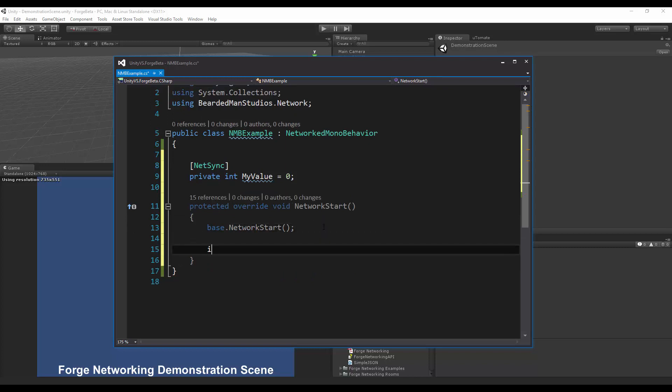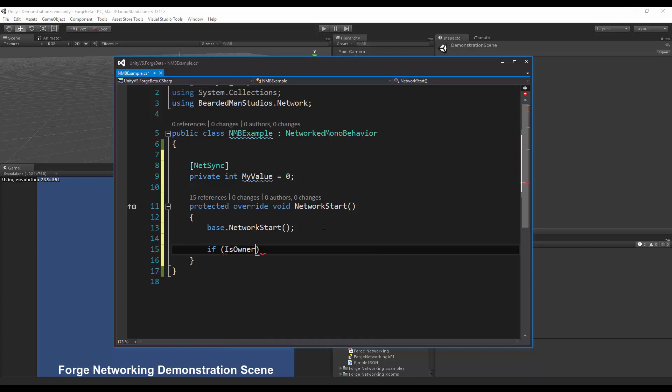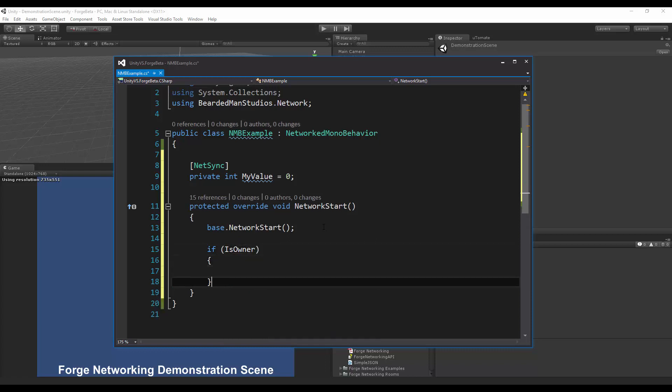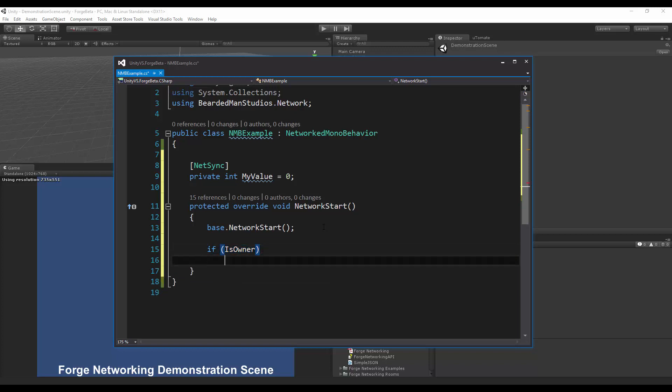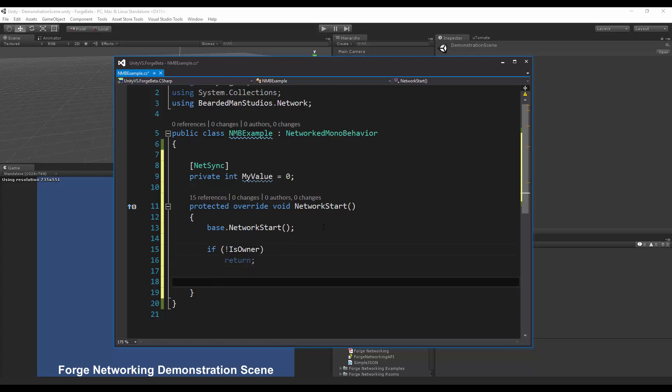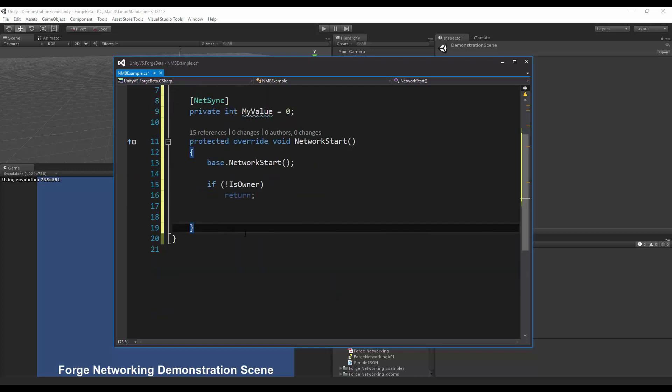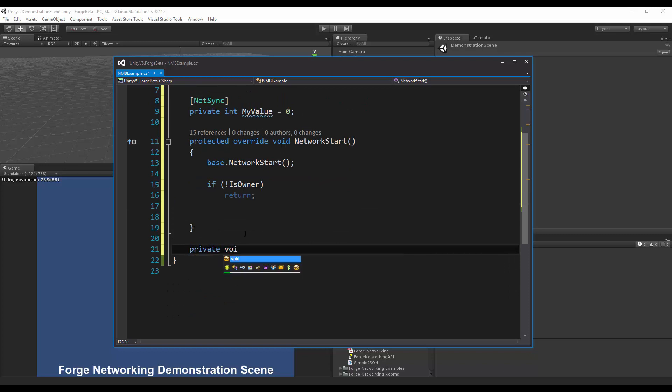In here I'm going to say if I am not the owner I'm going to return and not do any logic, and if I am the owner I'm going to do my input request down here.